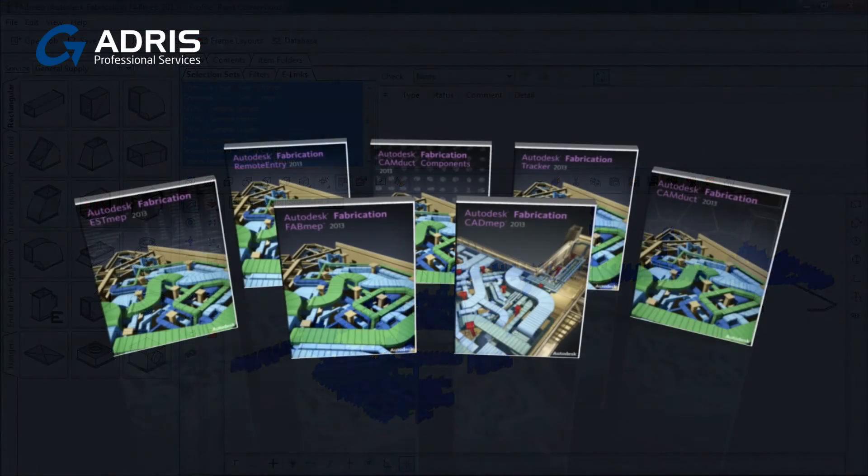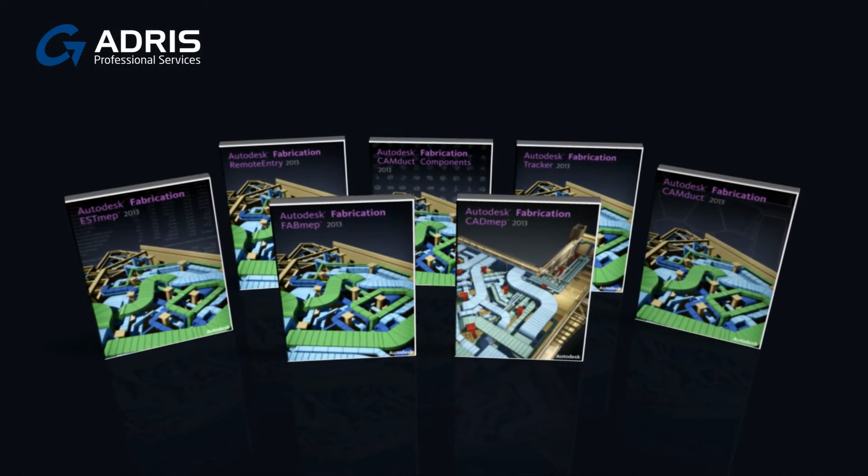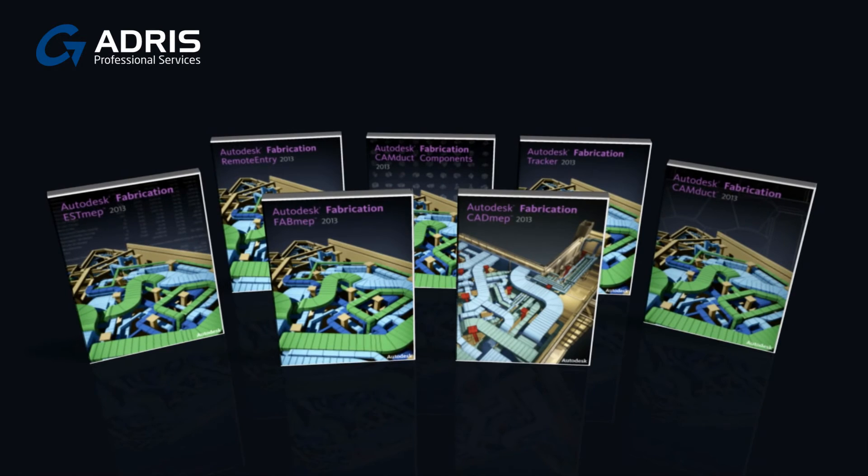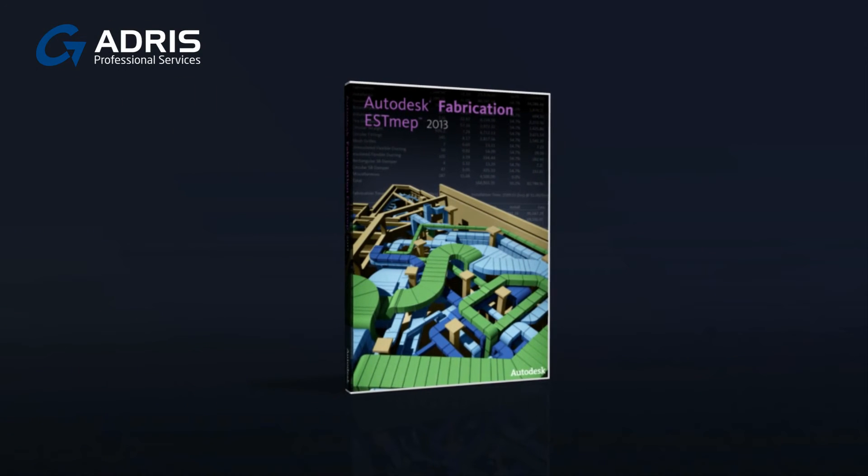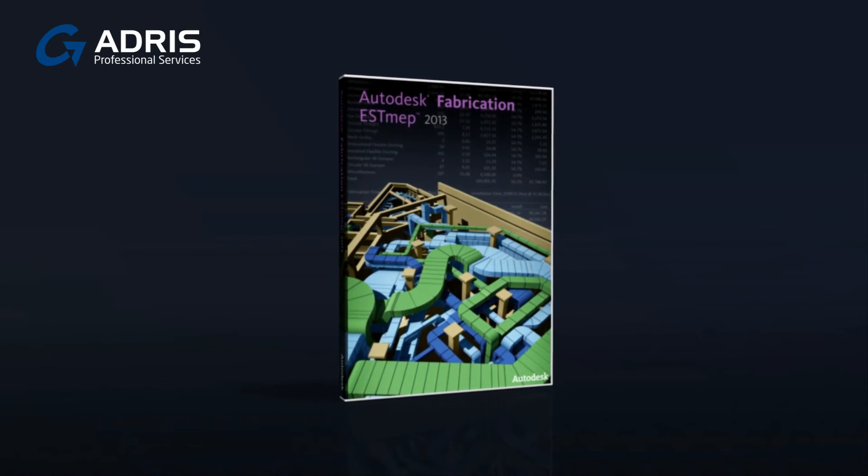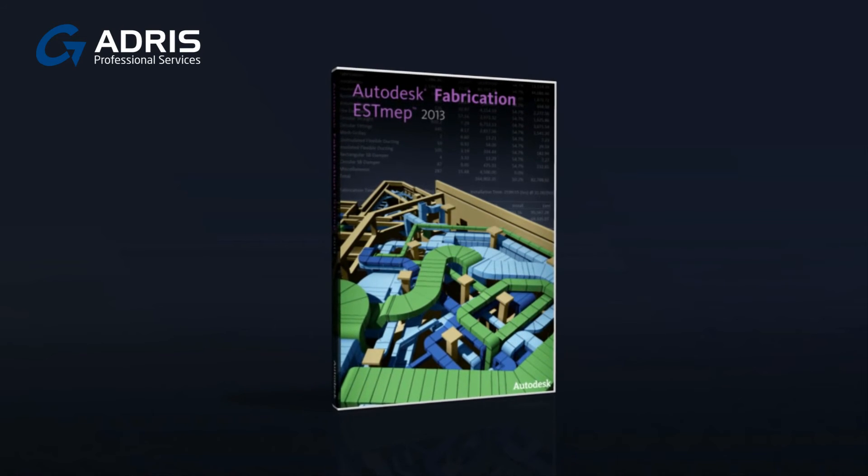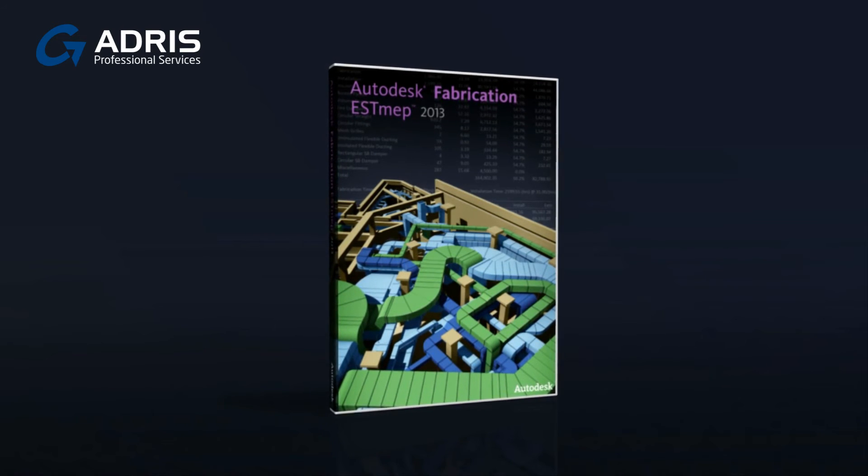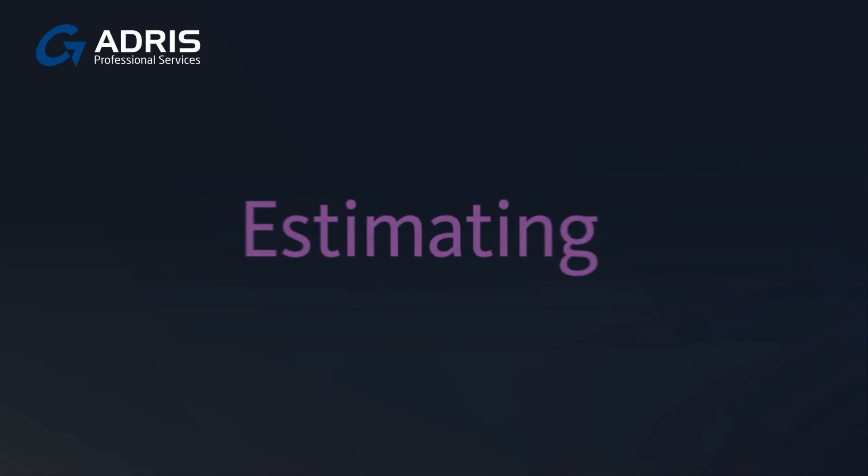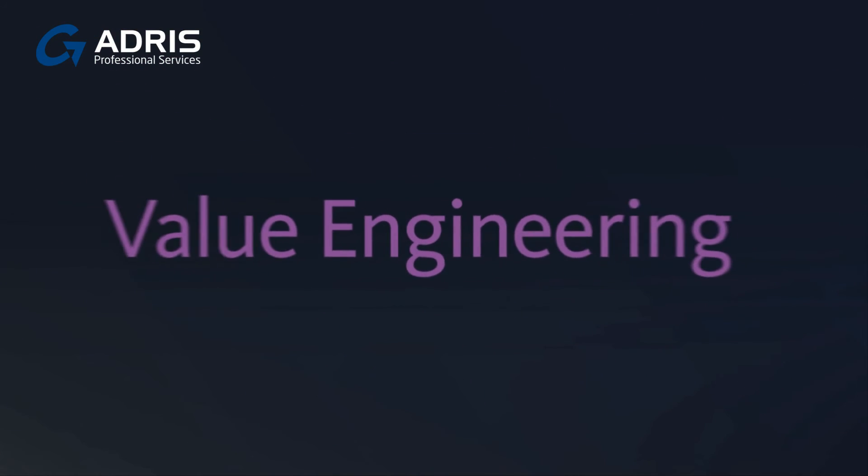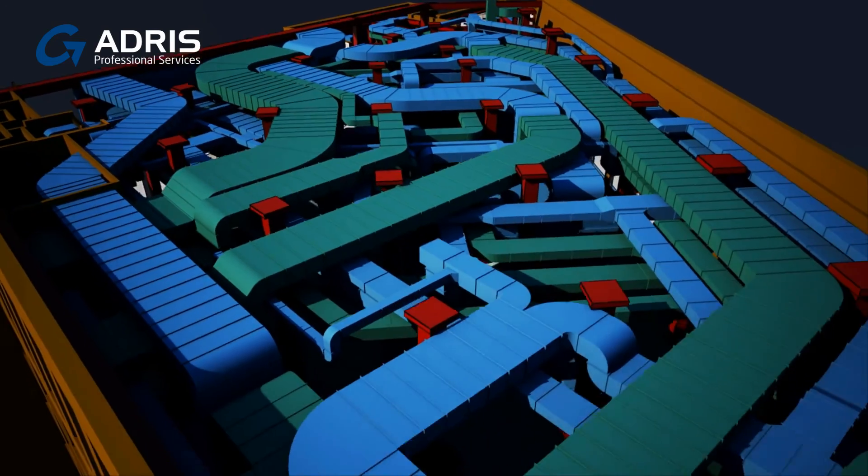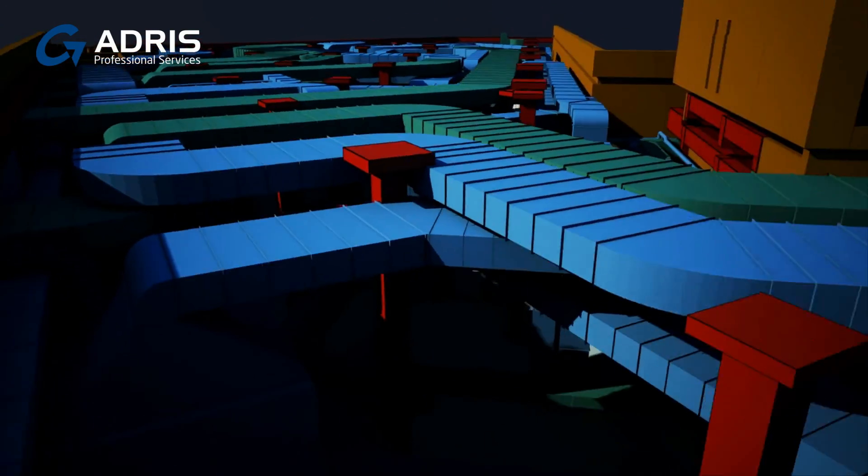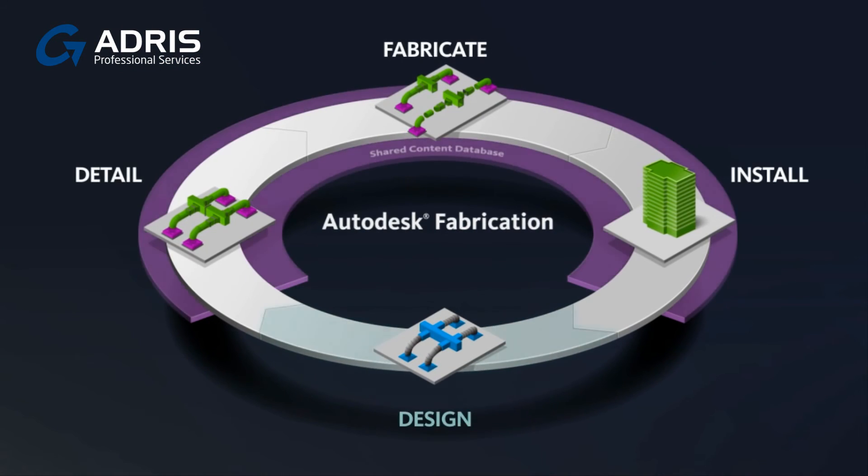Extend the value of your software through integration with other Autodesk Fabrication products. Open your model directly within Autodesk Fabrication Est MEP 2013 to perform comprehensive cost analysis, including estimating, variation tracking and value engineering, helping you monitor your bottom line and provide the best service to your client.